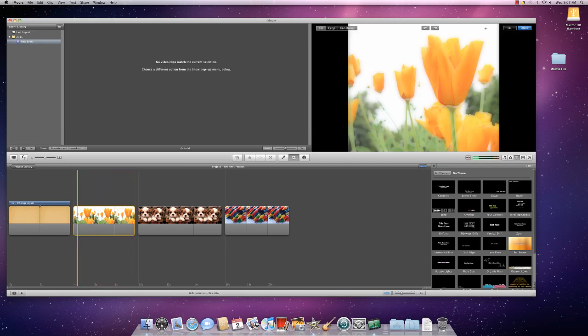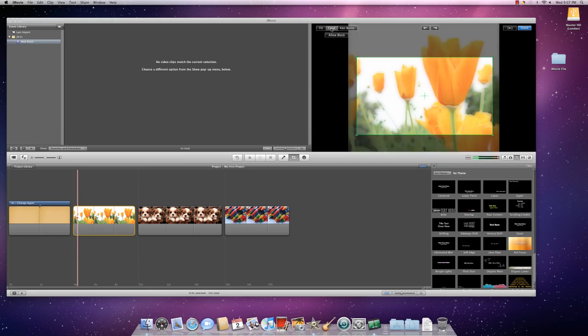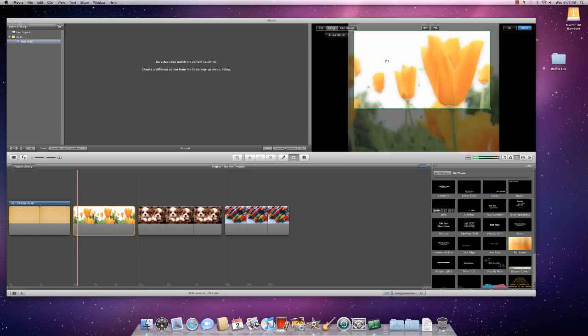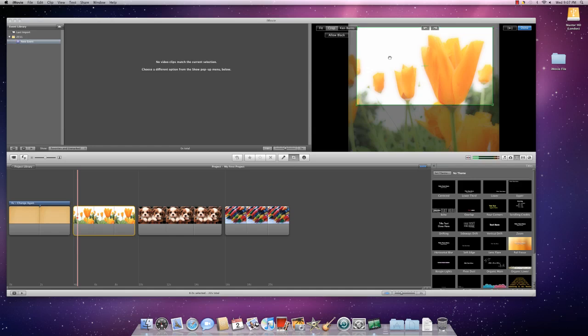Now, when I select Crop, this is allowing me to select what I want to show on my image. So, I can move this a little bit.